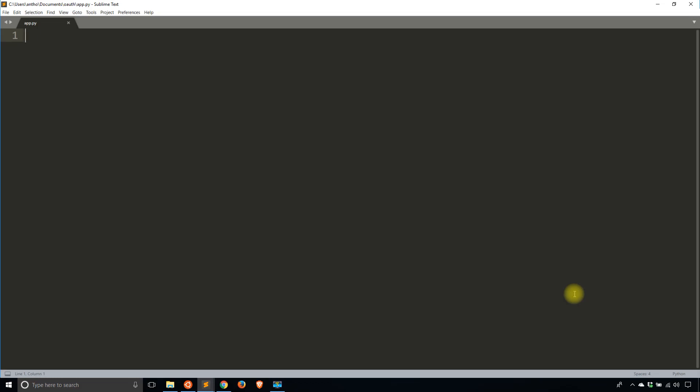Hey everyone, it's Santhi from PrettyPrint here. In today's video, I'll be showing you how to use OAuth and Flask using the Flask extension Flask Dance. Flask Dance is an extension that allows you to use OAuth to connect to various third-party applications. In these couple of videos, I'll be showing you how to connect to both Twitter and GitHub.